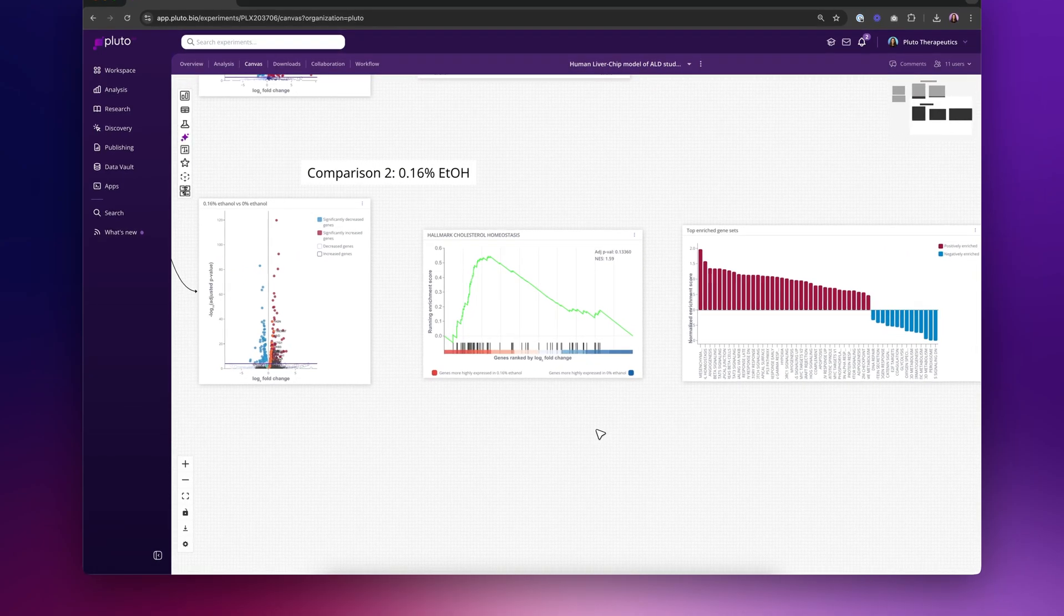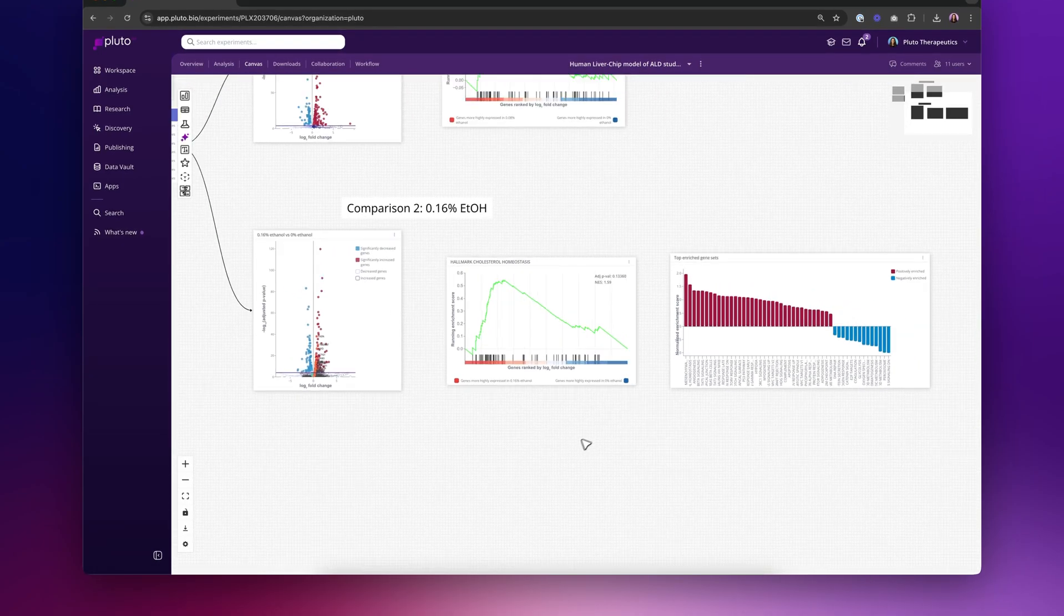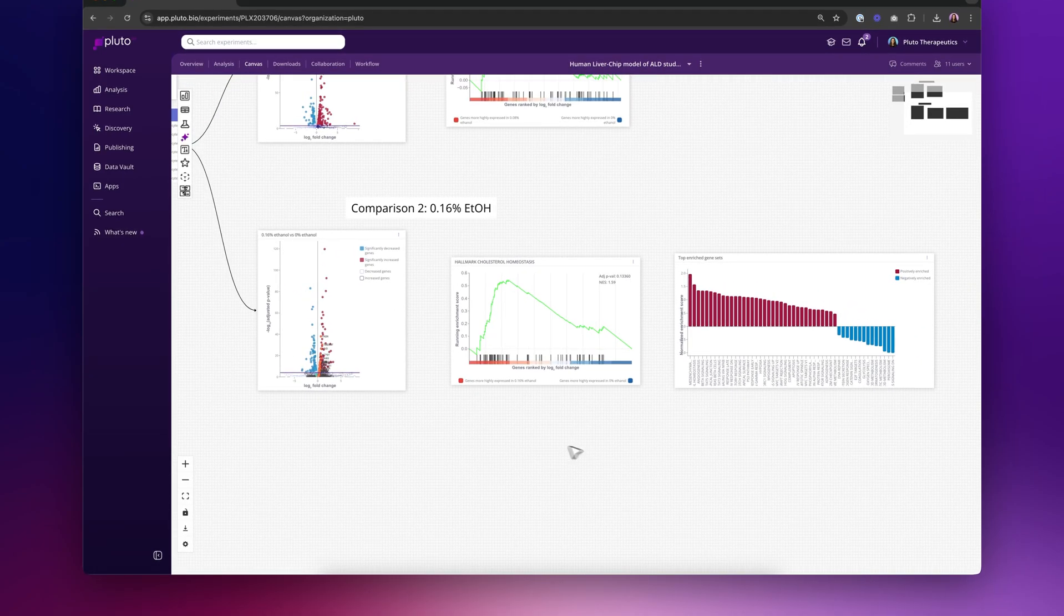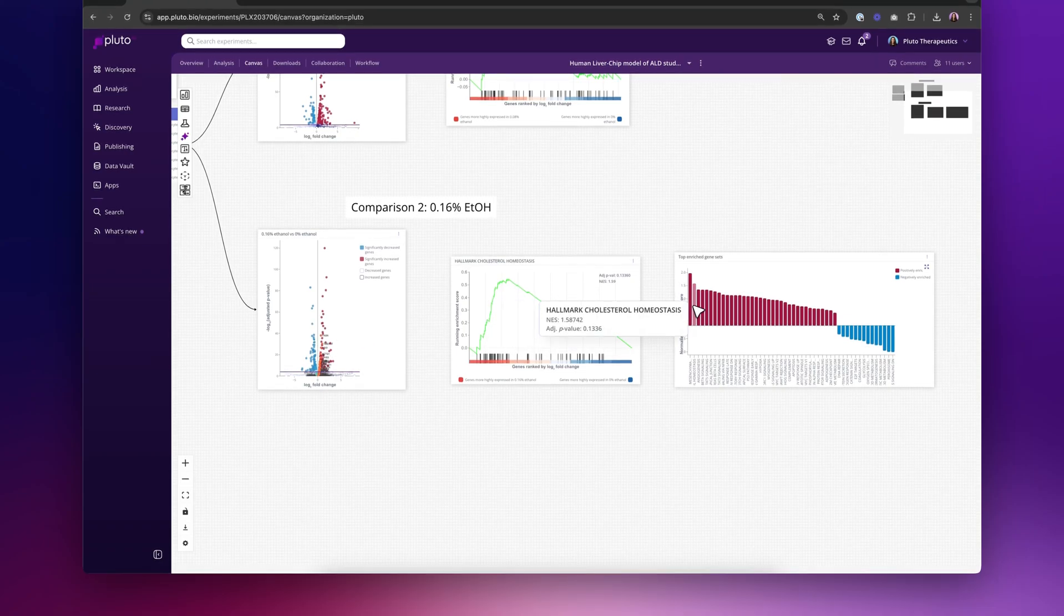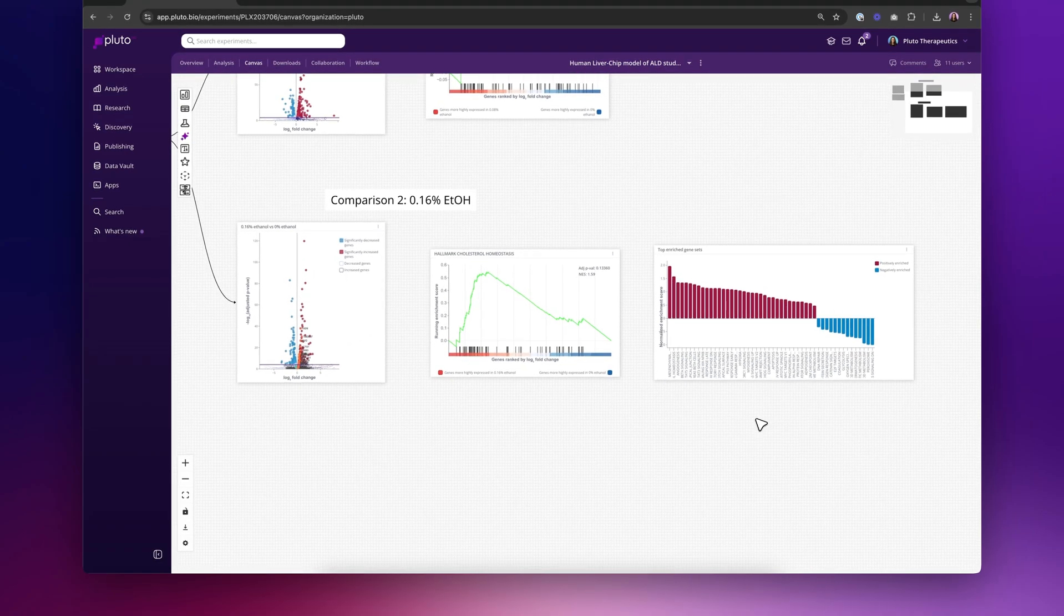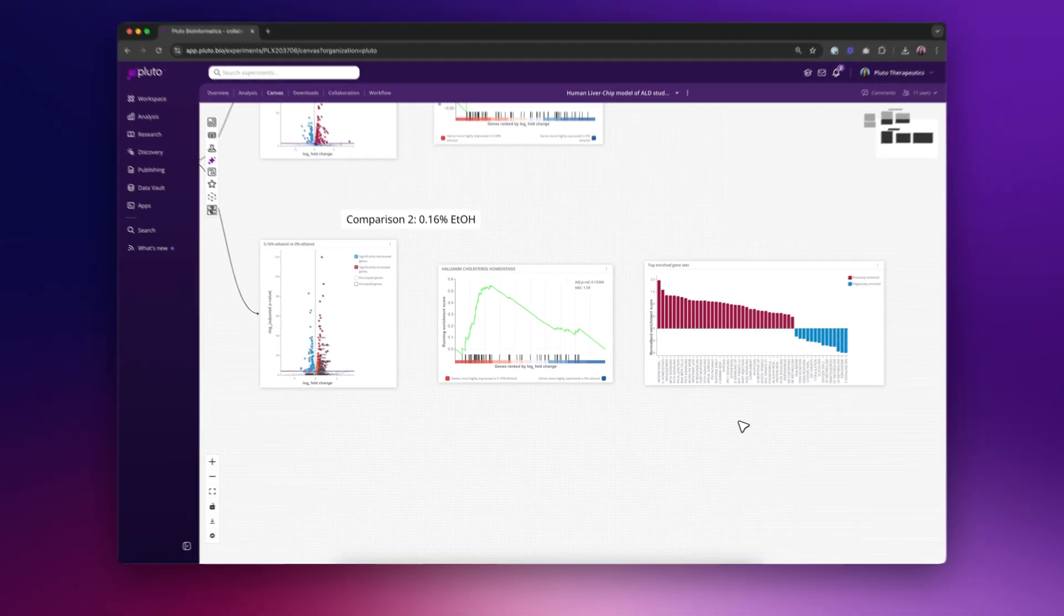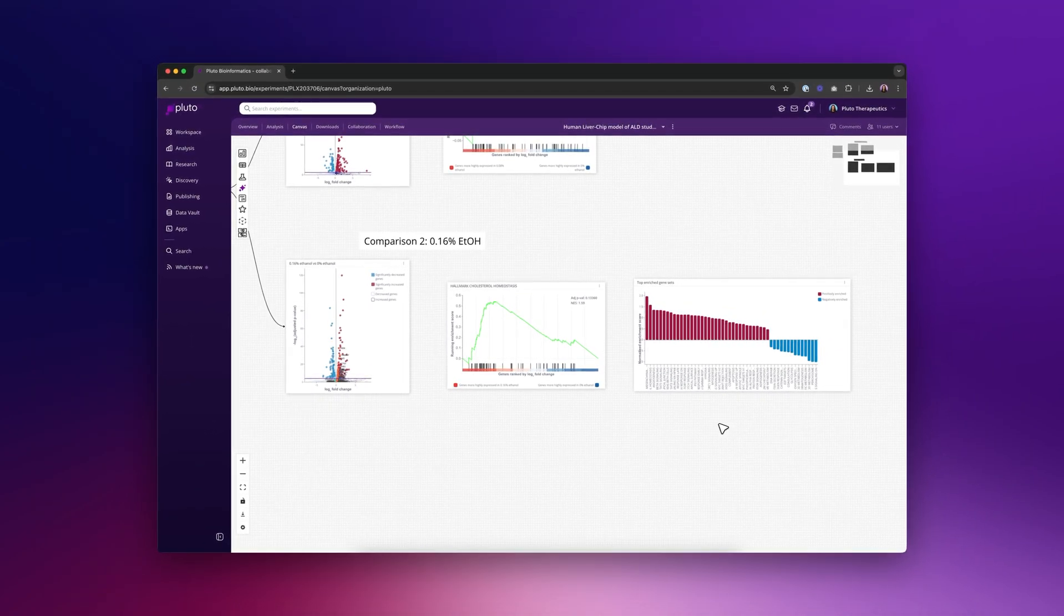So that was a basic introduction to gene set enrichment analysis and how we go from a differential expression result here into two different kinds of visualizations from the GSEA algorithm. Thanks so much for watching.